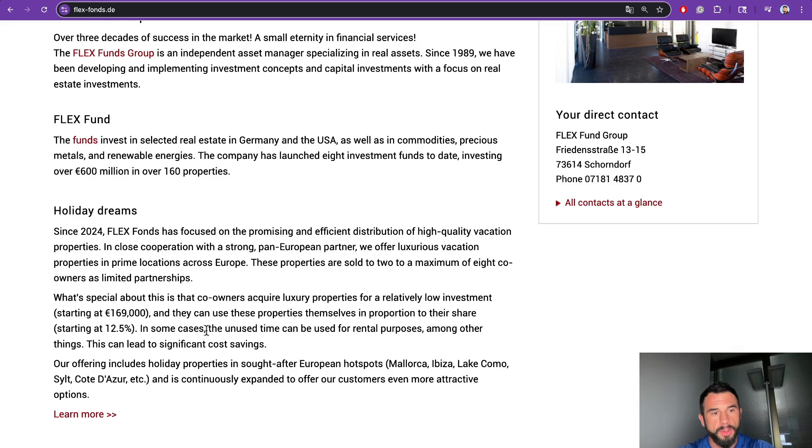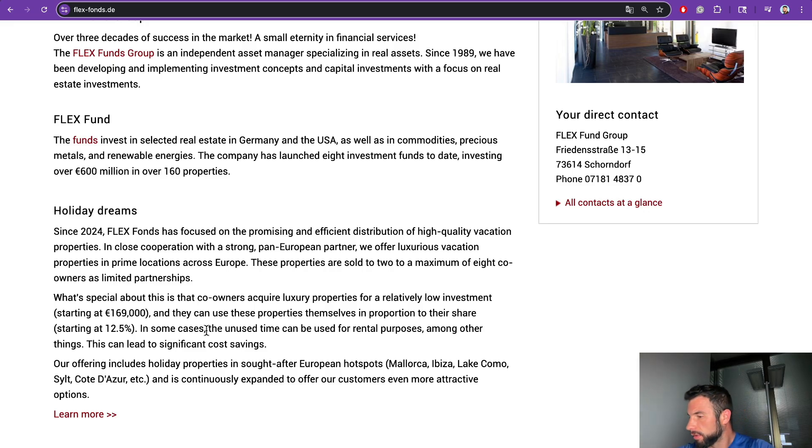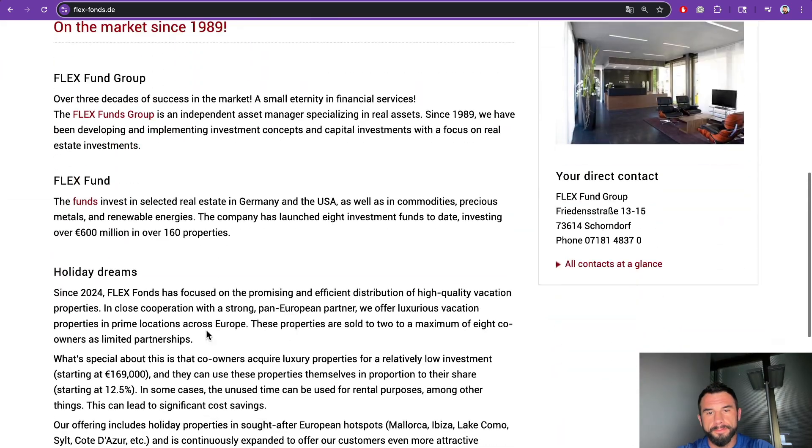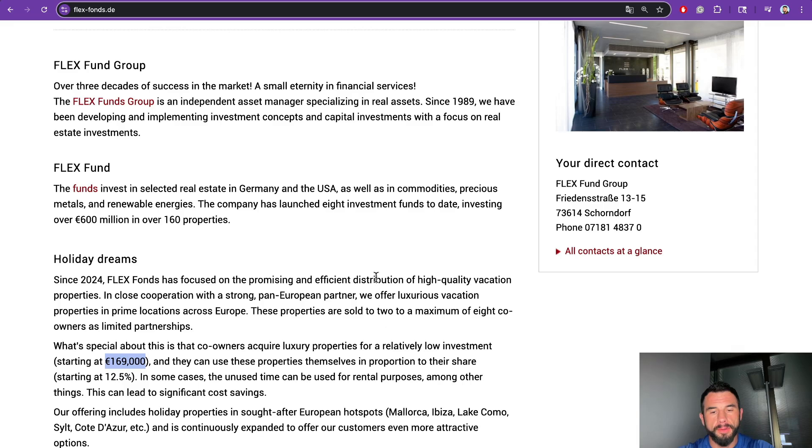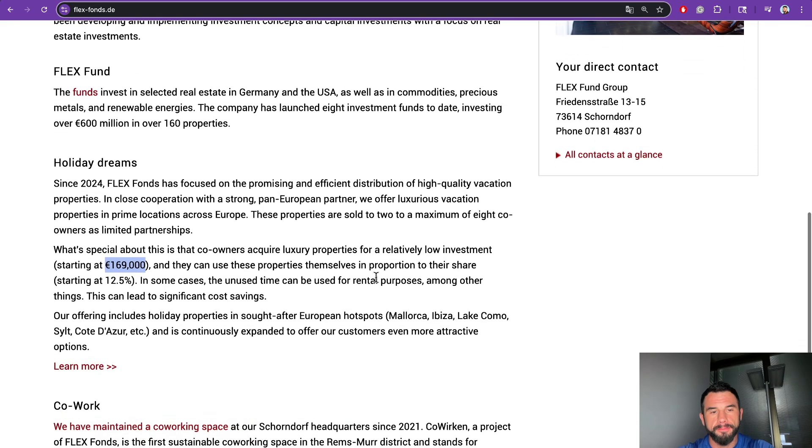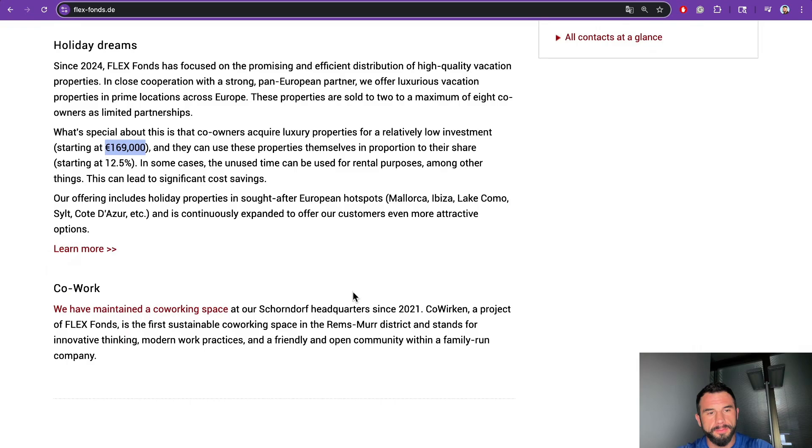Agent: 'Investing for retirement is a great goal, Alex. We have various options that might interest you. Before I dive into details, can you tell me a bit more about your investment plans? What's your budget range looking like, and do you have a specific time frame in mind for when you'd like to start seeing returns?' User: 'I have about 50,000 euros. Is it enough to invest?' Agent: '50,000 euros is a good starting point, Alex. However, our luxury vacation property co-ownership options typically start at 169,000 euros. But we do have other investment opportunities that might be a better fit for your budget. Are you open to exploring other types of investments such as real estate funds or other asset classes?'